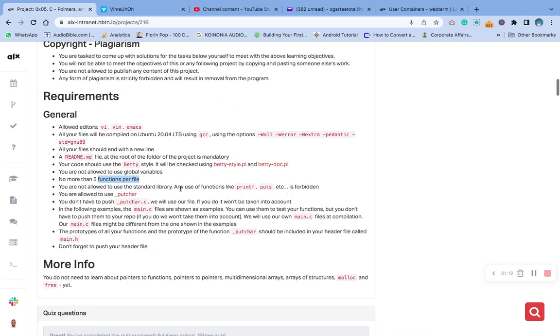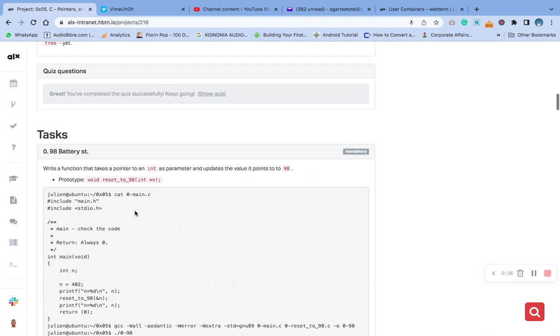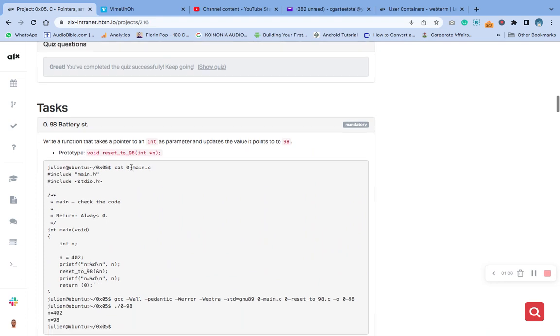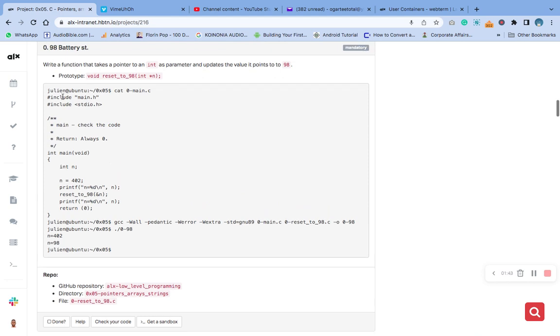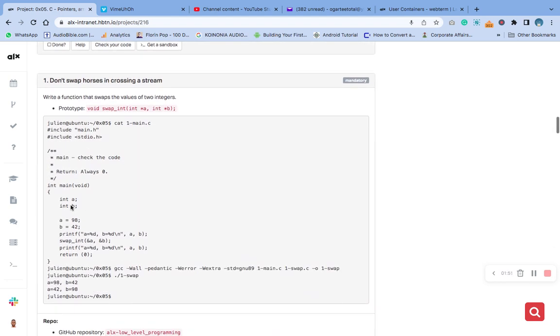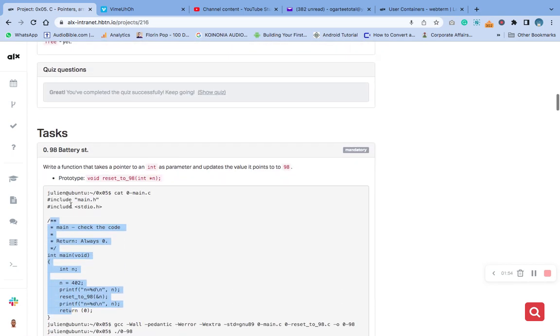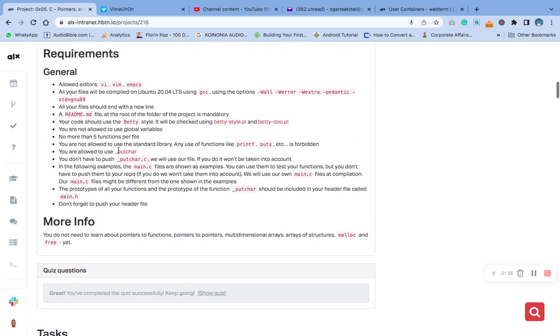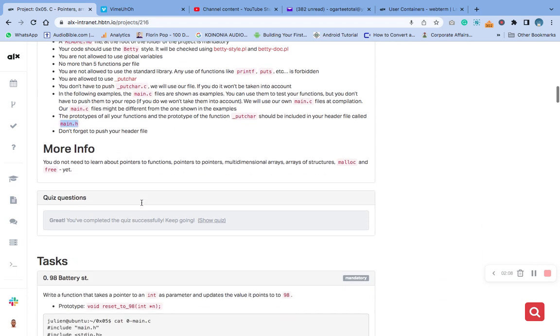We are only allowed to use five functions and we are not allowed to use standard libraries. We are allowed to use putchar and we are going to create the underscore putchar.c file, or better still take it from our previous exercise. This main.c we'll take from the example they've given us. We can take it from there.